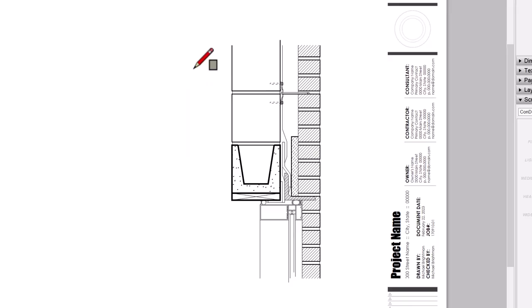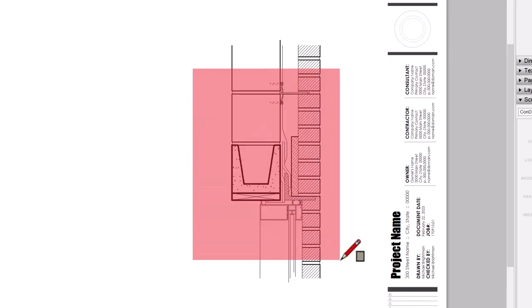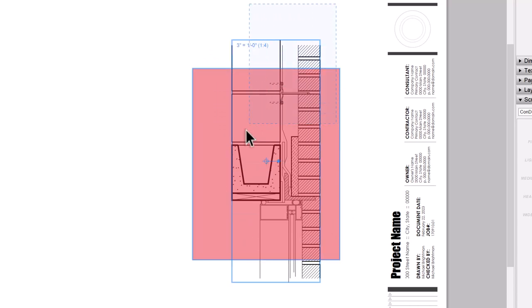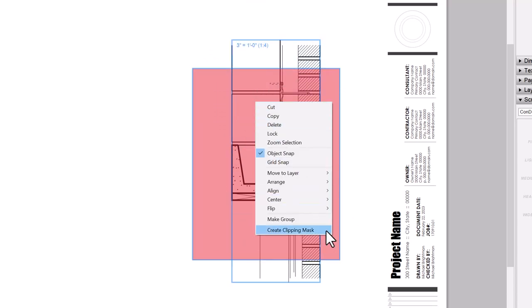Here's something new: you can now apply a clipping mask by drawing a shape on top of the DWG, then select both, right-click, and choose Create Clipping Mask. That's handy.